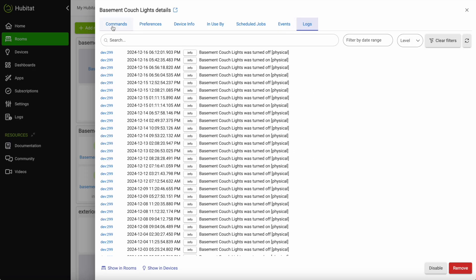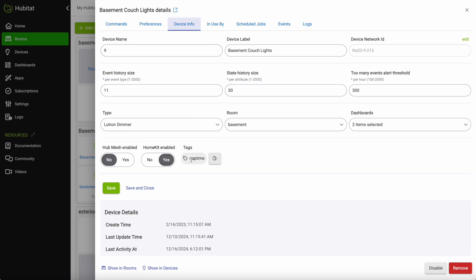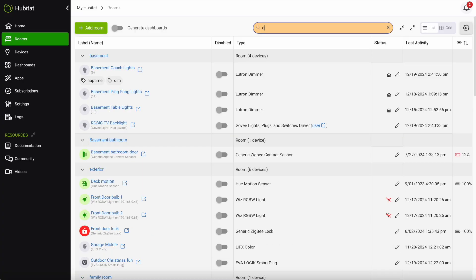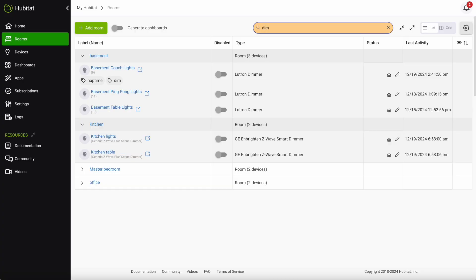One unique feature you'll find in the device info tab is the addition of tags. By adding tags to a device you'll be able to quickly search for and organize your devices as you manage your Hub.